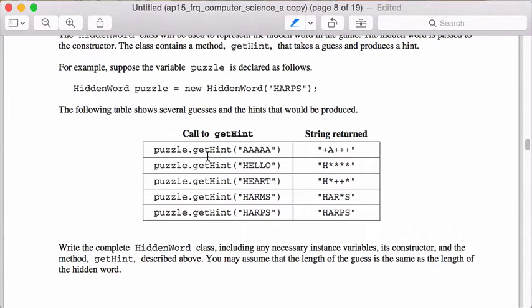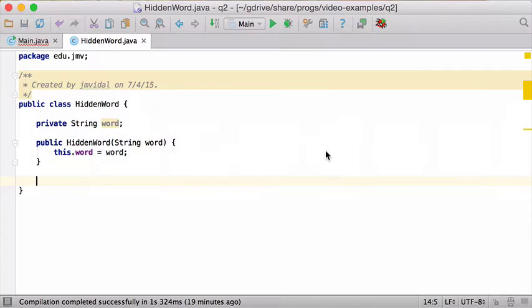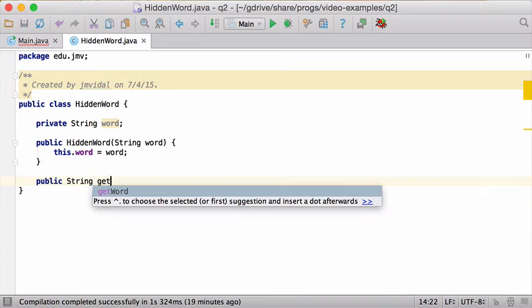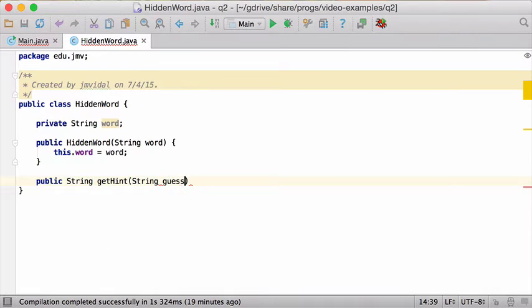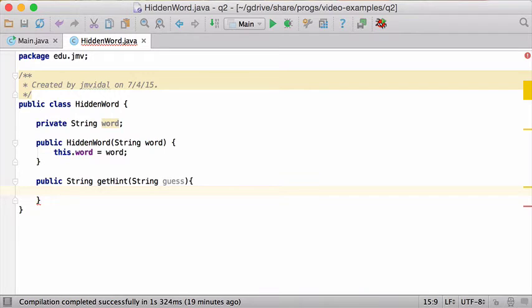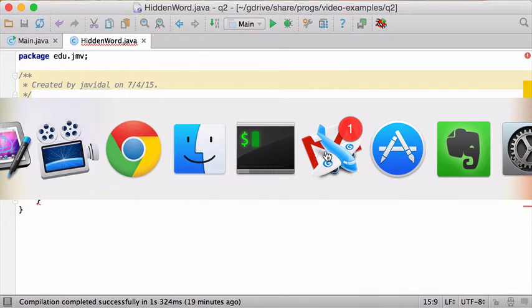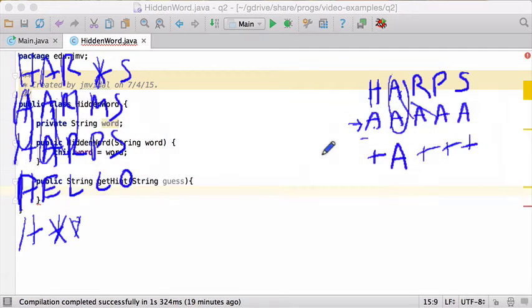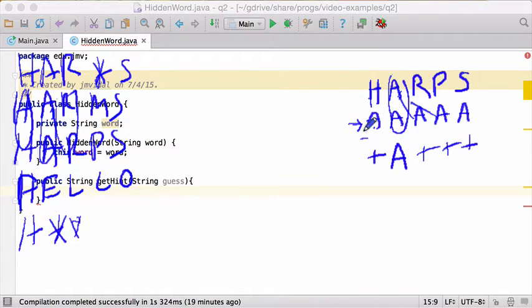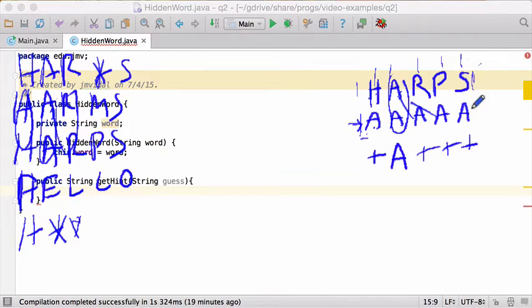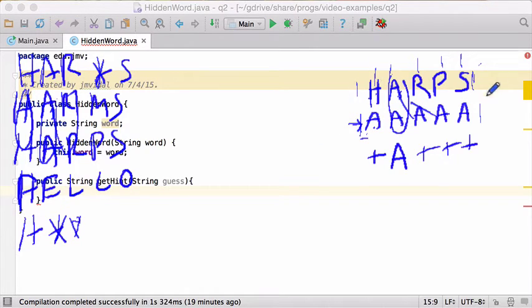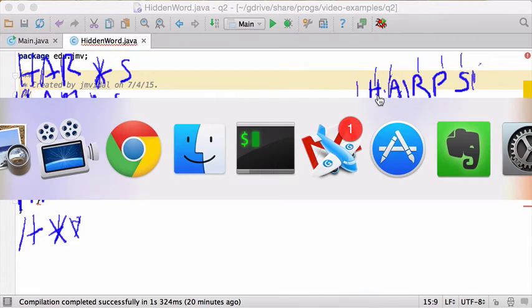I need to implement that. I know it's going to return a string and it has to be public. Public string getHint, and it takes my guess as a word. How are we going to implement this? I think the way to do this is we're going to have to write a for loop that goes and checks first position, second position, third position, fourth position, sixth position. They tell us that the guess and the word both are the same length, so we don't have to worry about one of these being longer. We're going to have a loop that goes through the length of this and checks both of these and does the logic there.